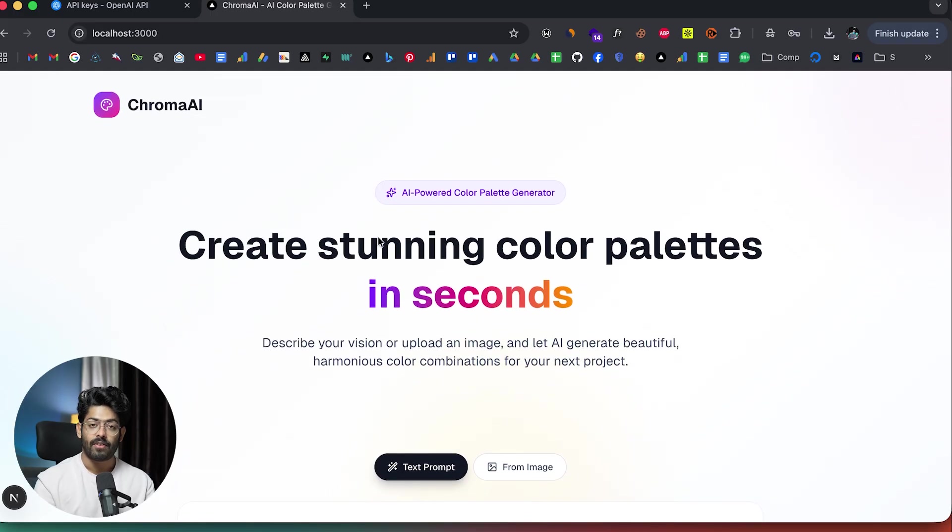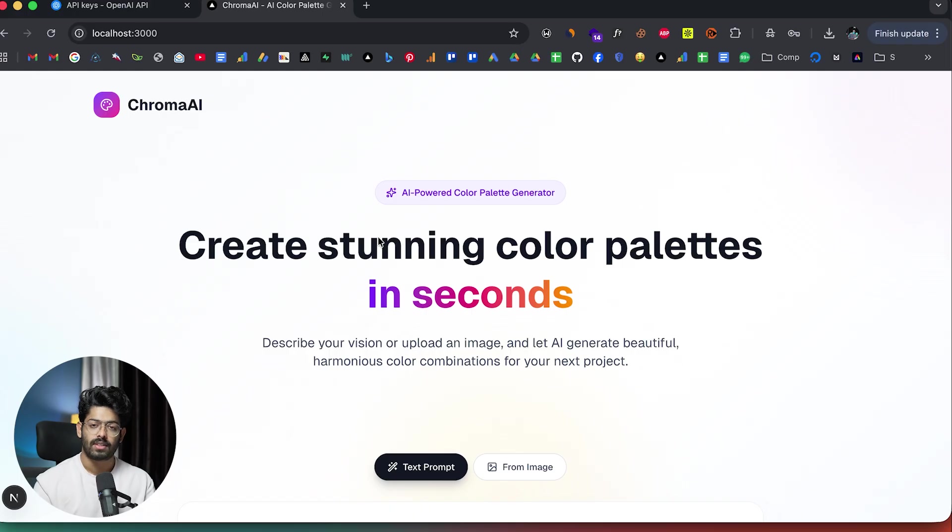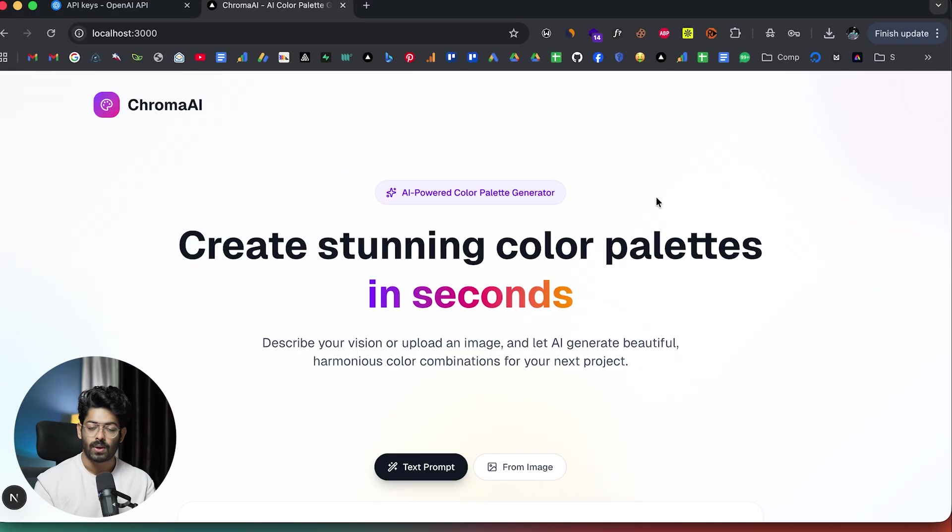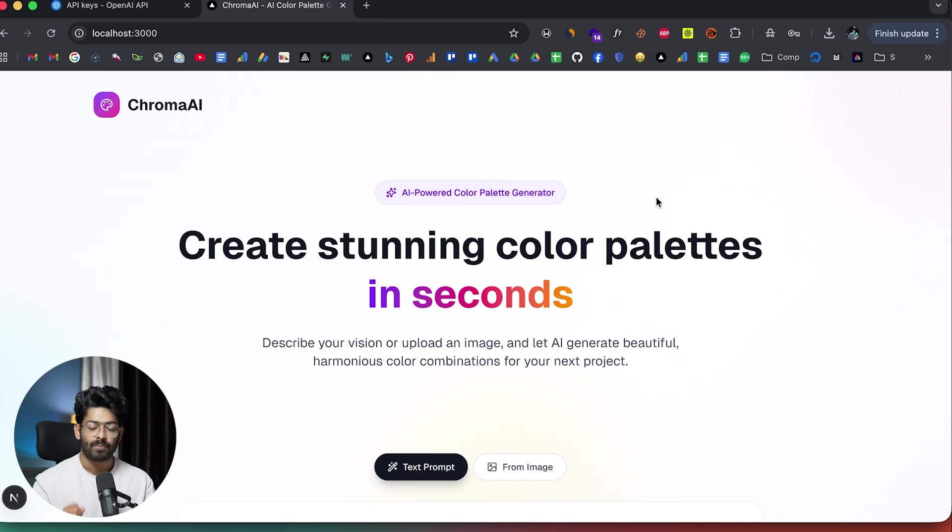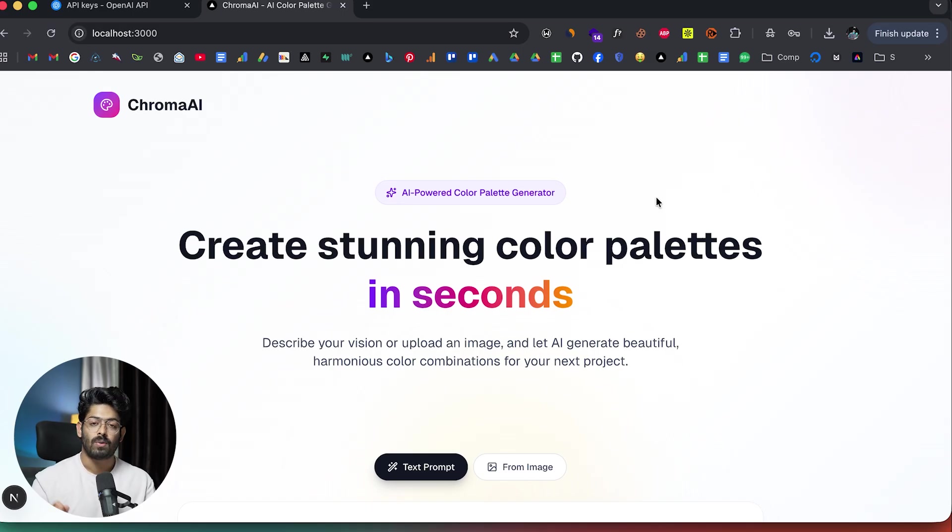Every time I want to incorporate a new feature or do a bug fix, I almost always use the plan mode and I urge you to do the same as well. This is such an underrated feature in cursor. That's pretty much all I wanted to show you in today's video. I hope you guys found this video useful. If yes, make sure to subscribe and I'll see you in the next one.